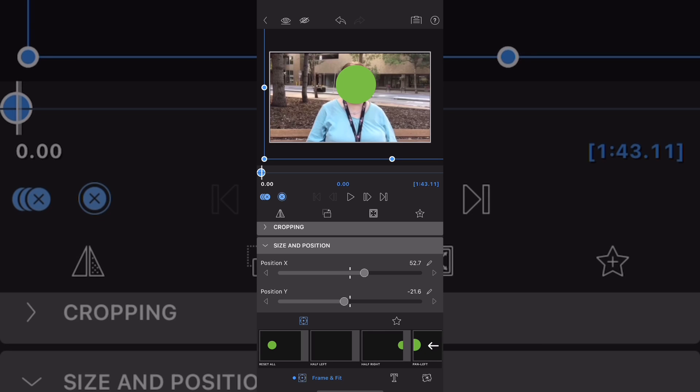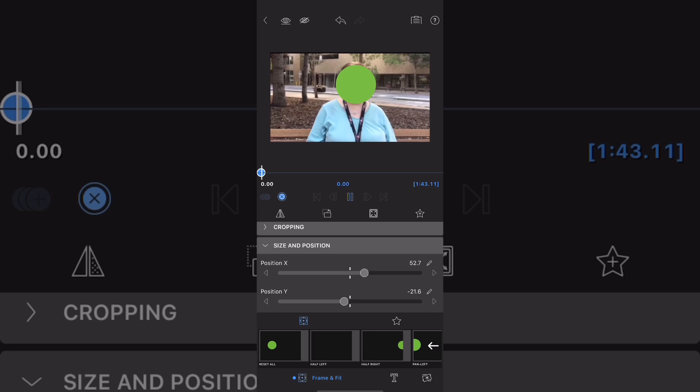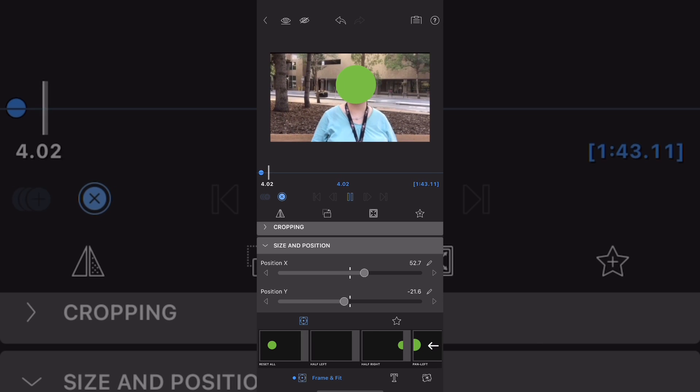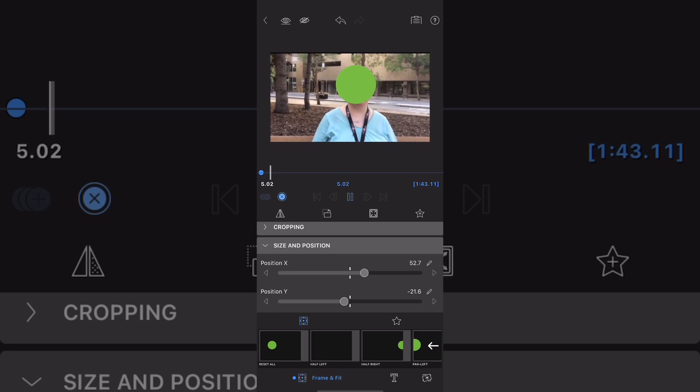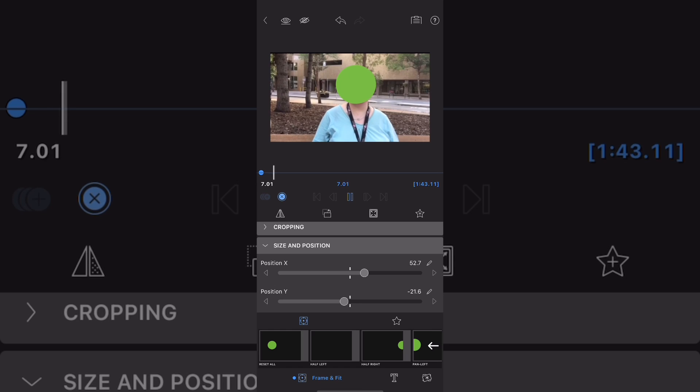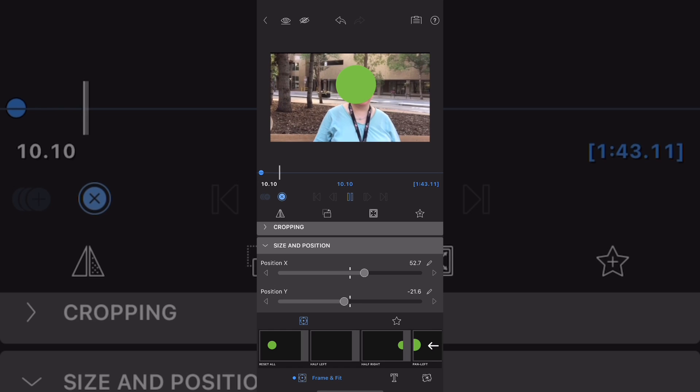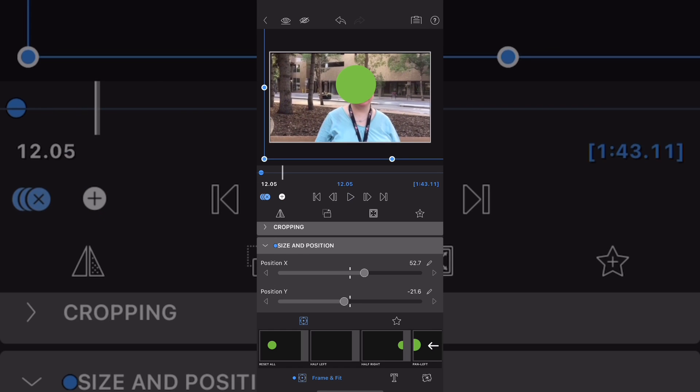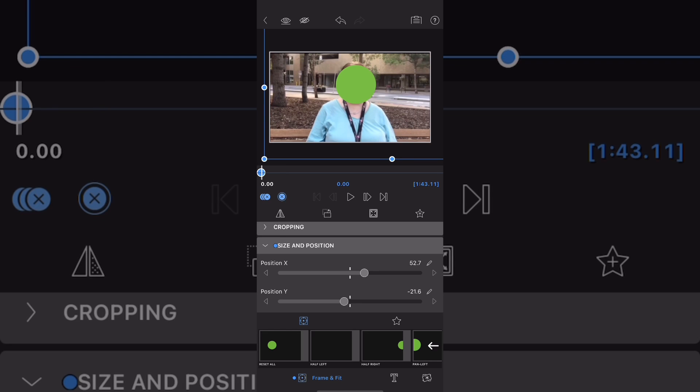As you play the video, make slight adjustments to the green circle so that your subject's face is always covered. As you move the green circle around to cover the face of your subject, a keyframe will be added because you've added the first keyframe.